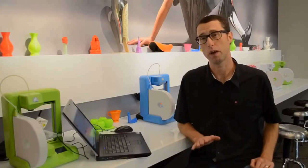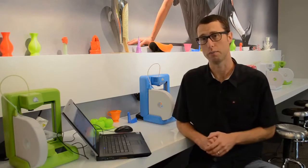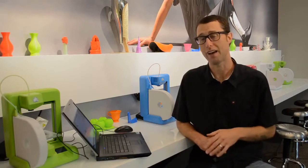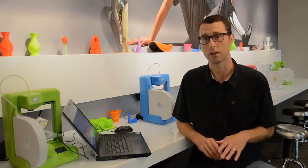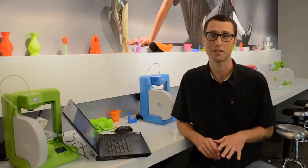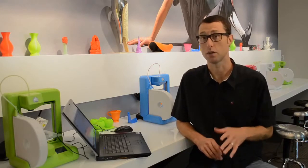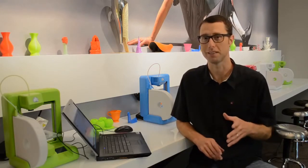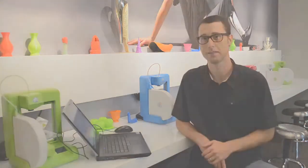Cubify Invent is the perfect way to turn your imagination into a 3D print. It's fast and easy design software that allows 3D artists, makers, and hobbyists to create masterpieces and print them easily on a Cube.